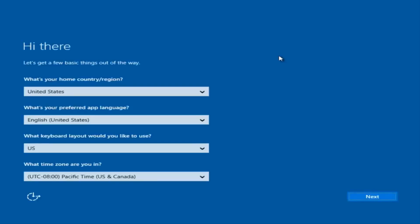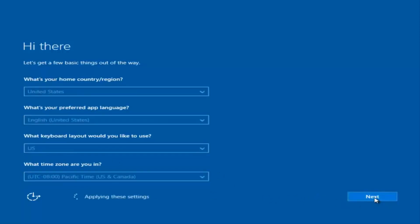Okay, so at this point you're going to enter in some information. You're going to enter your country, preferred language, keyboard layout, and what time zone you're in. And then once you've checked all of that, you're going to select next.